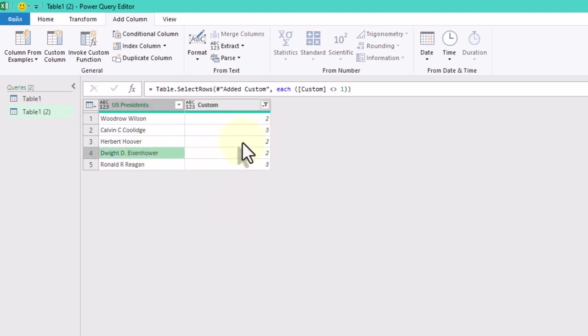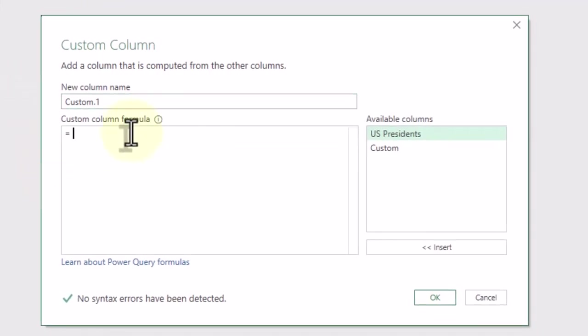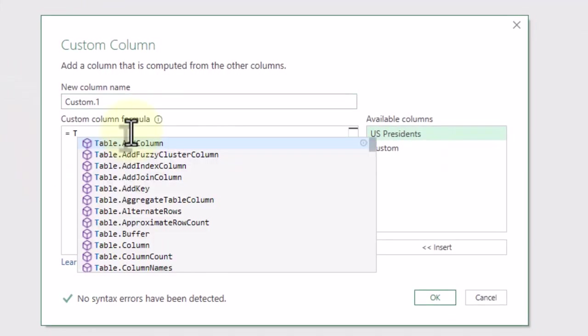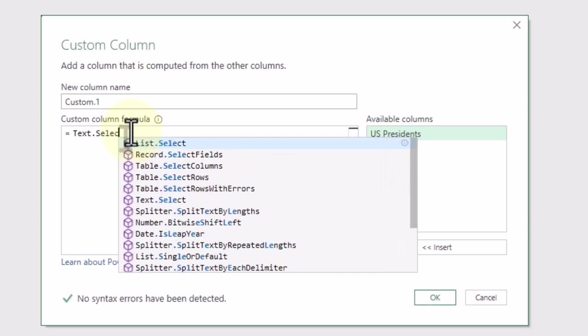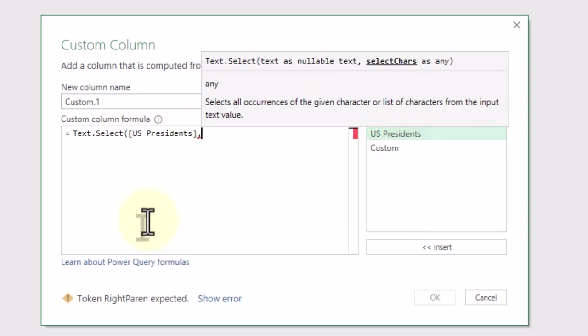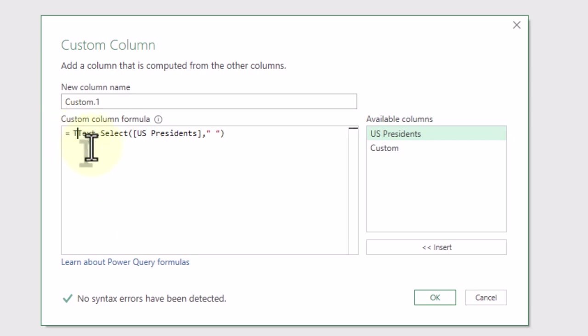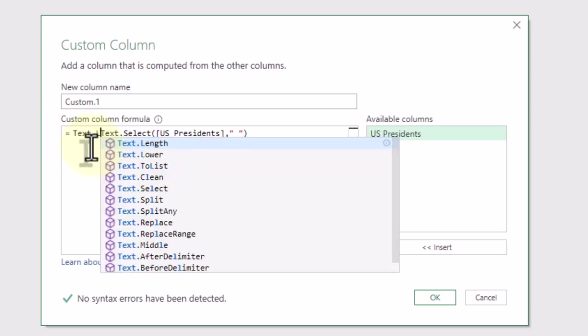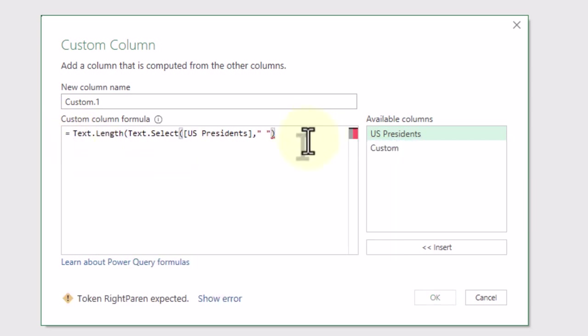But one of the values still doesn't meet our criteria. To solve this, let's count the spaces in each cell using a similar technique. This will help us identify if all parts of the name start with the same letter.